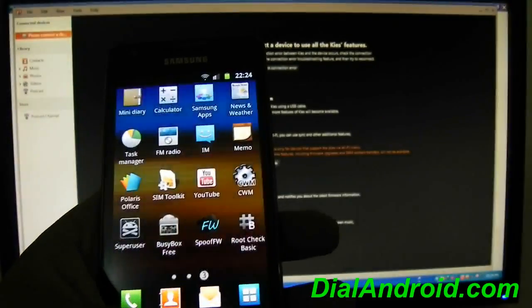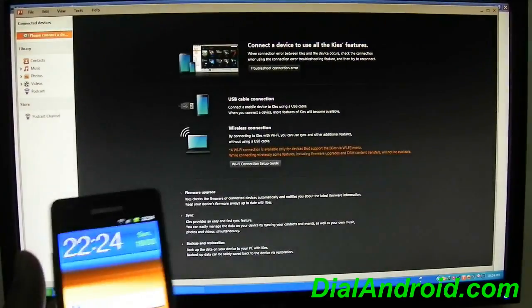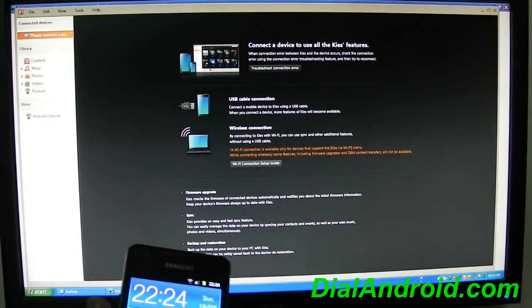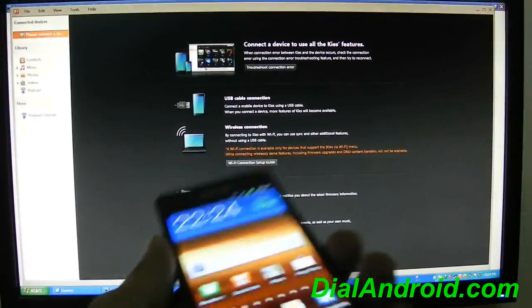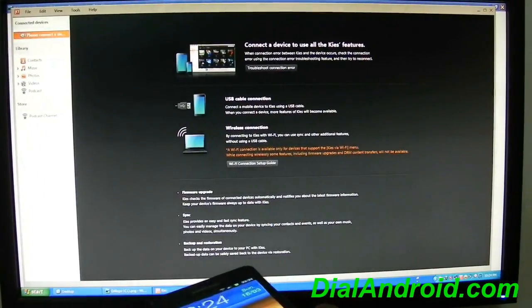So as you know if I connect a rooted phone to Kies, let's see what it shows.